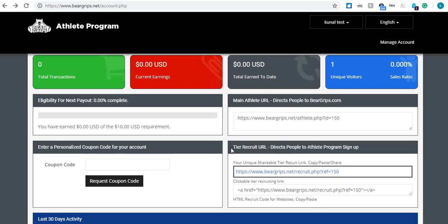So the next link I'm going to show you is your tier recruit URL. And what this does is it directs people right to the Bear Grip's Athlete Program, which is free to sign up for.